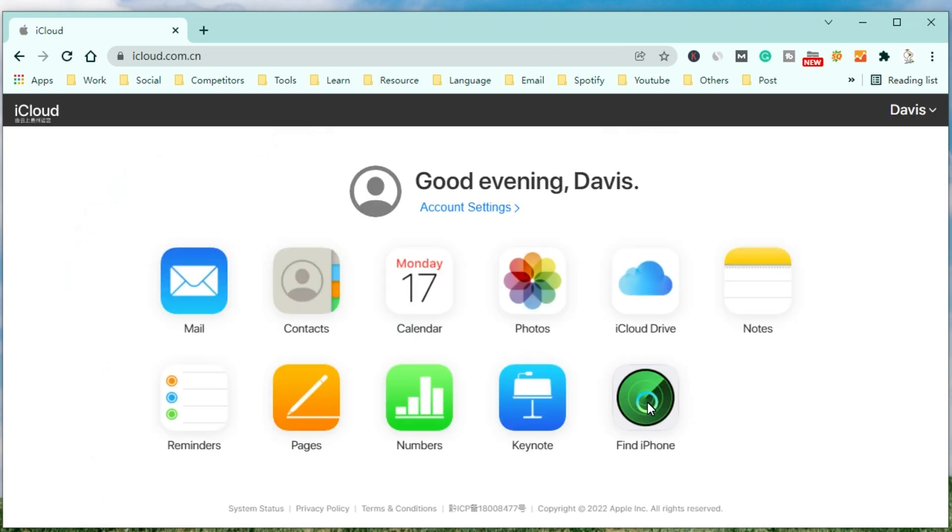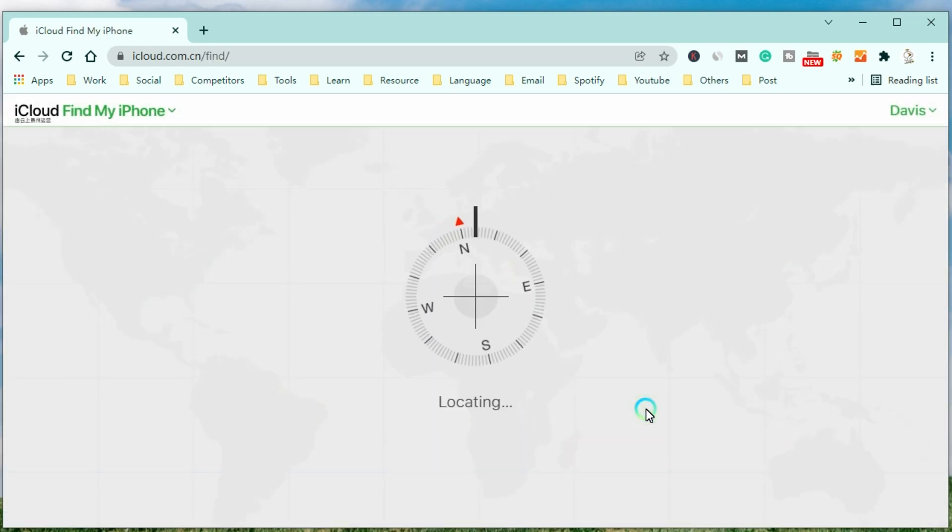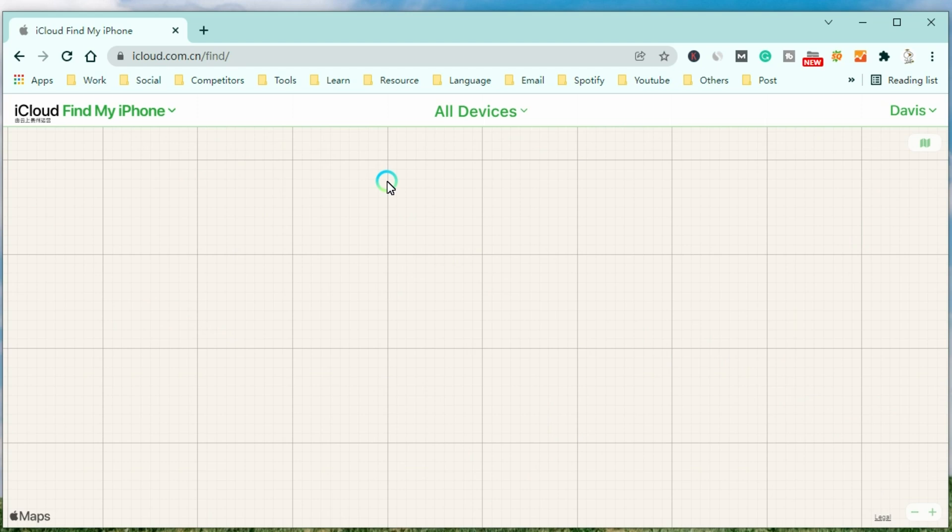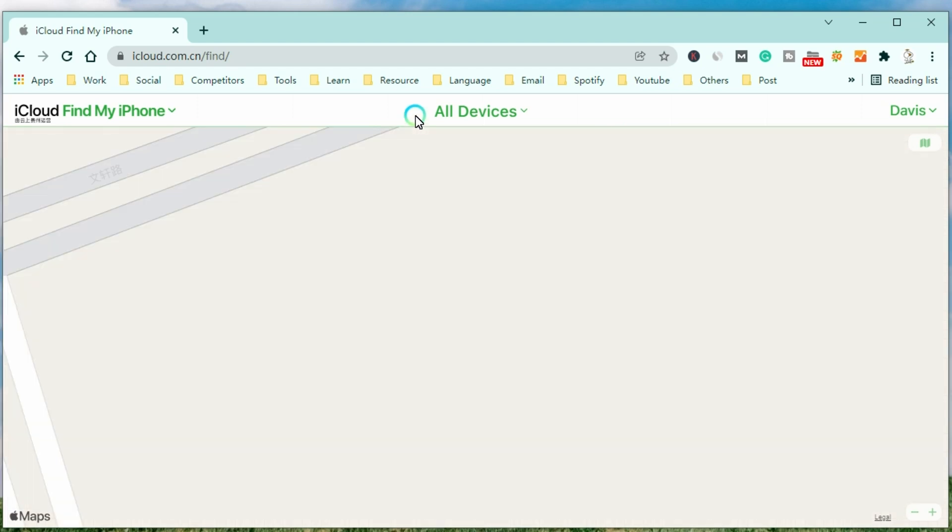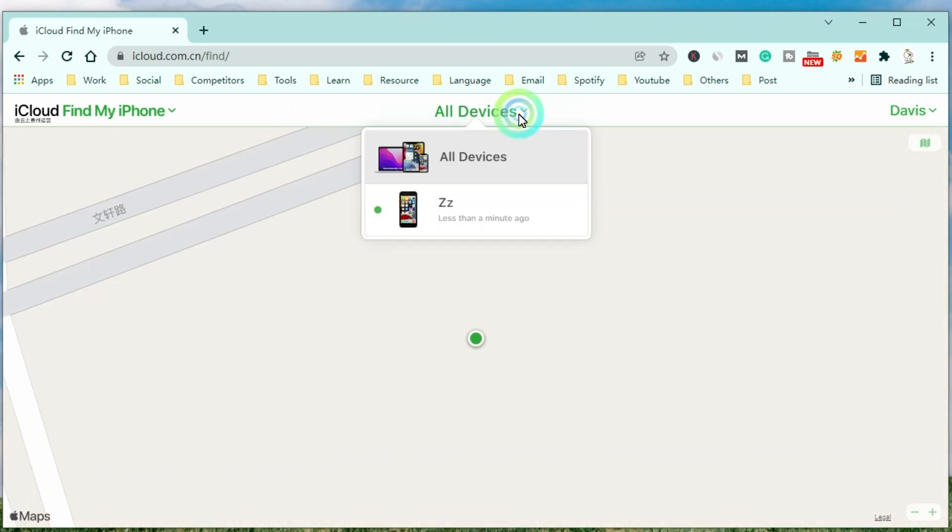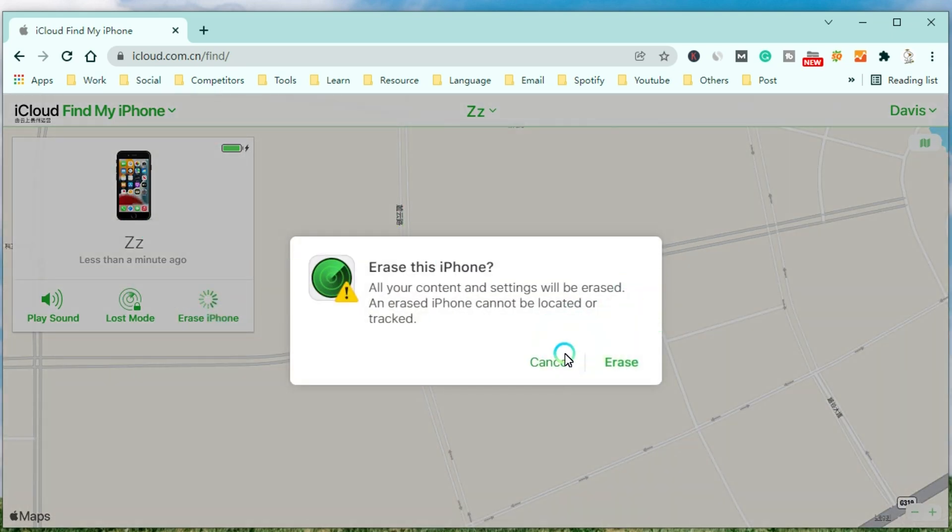After that, select Find My and find your iPhone in all devices. Now choose Erase iPhone to remove the passcode from your iPhone.